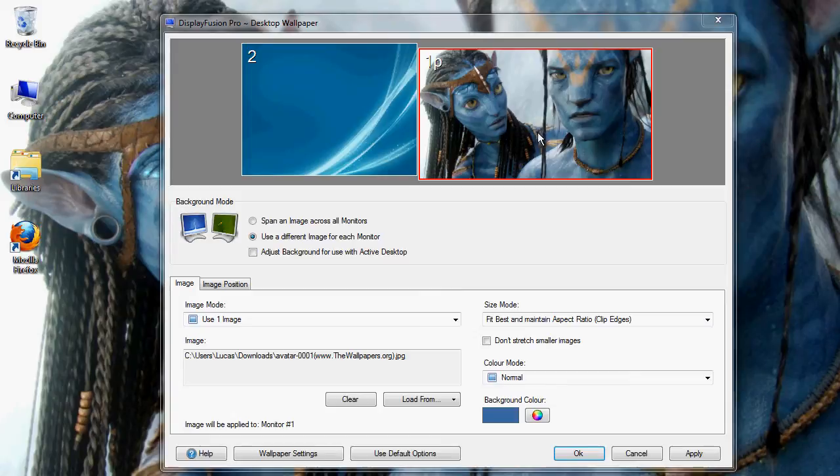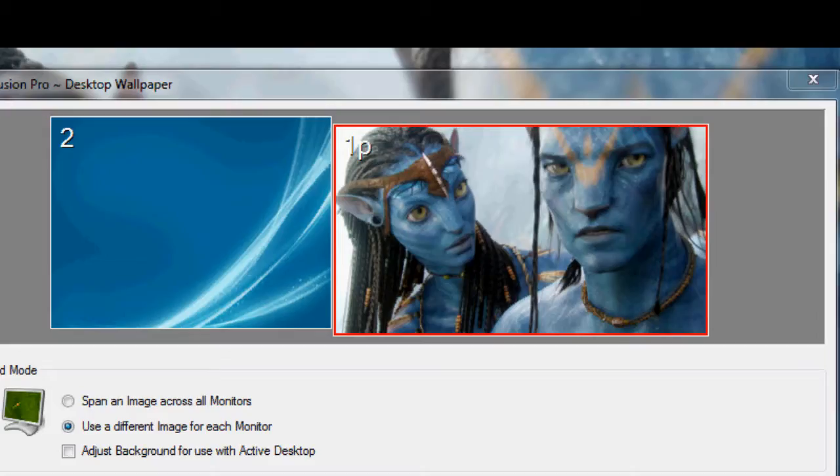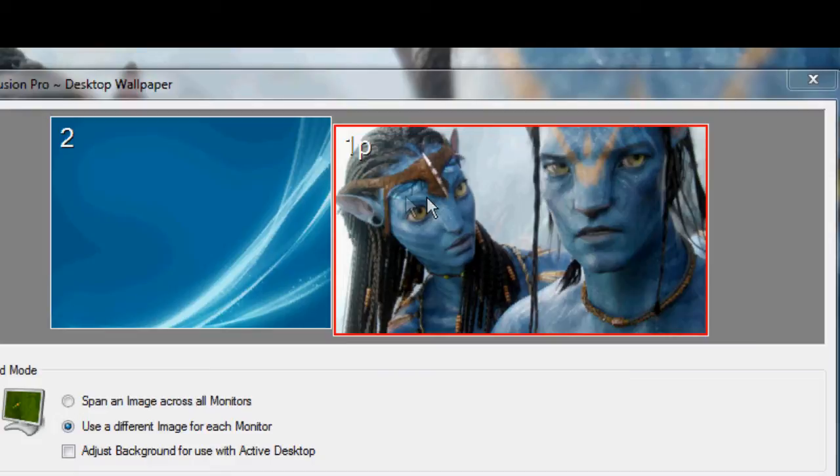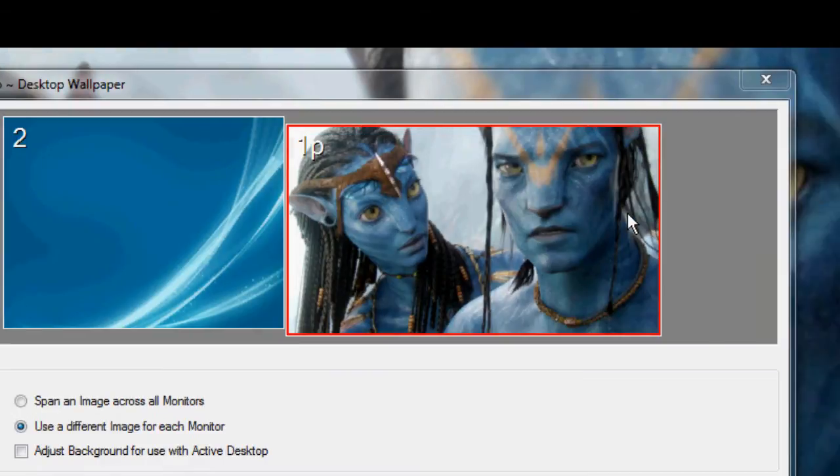So the main interface here is really nice. Up here at the top, you've got the different wallpaper settings you have for each monitor. So for my main monitor here, this is my widescreen 18.5 inch monitor. I've got this nice avatar wallpaper here. It spans the whole wallpaper nice.